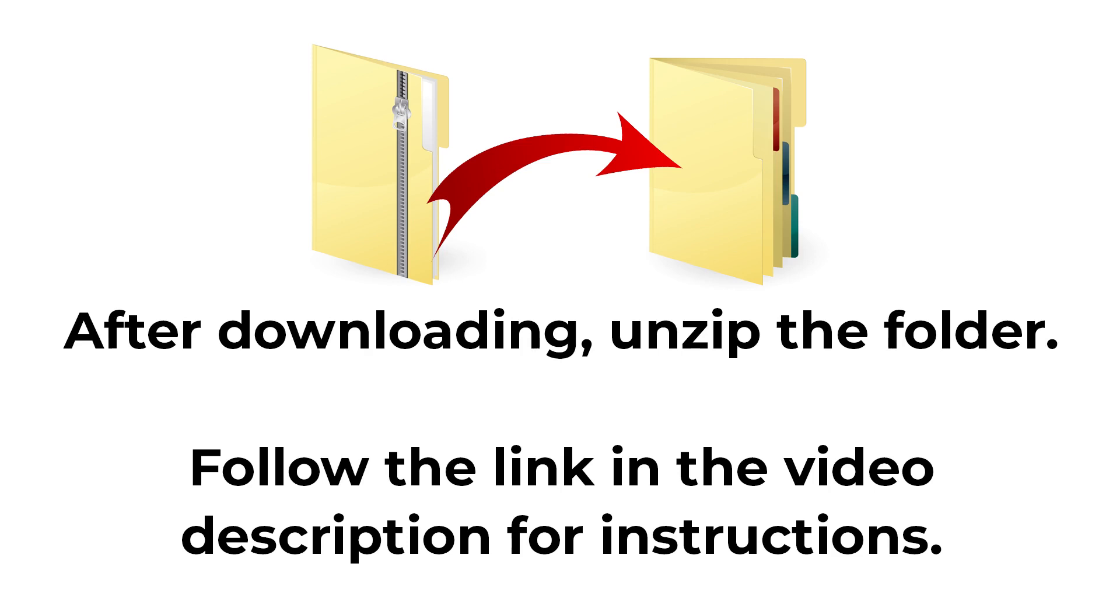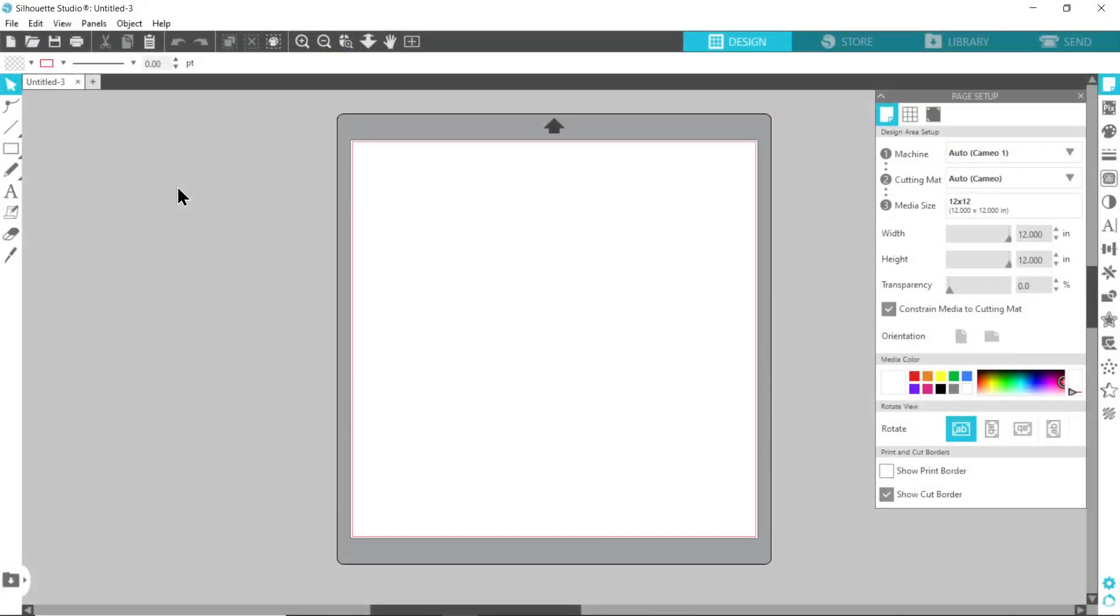If you check the description of this video, I've put some links in there to written tutorials which go through how to unzip folders in more detail. I'm going to assume you've already unzipped that folder so let's open the DXF file.